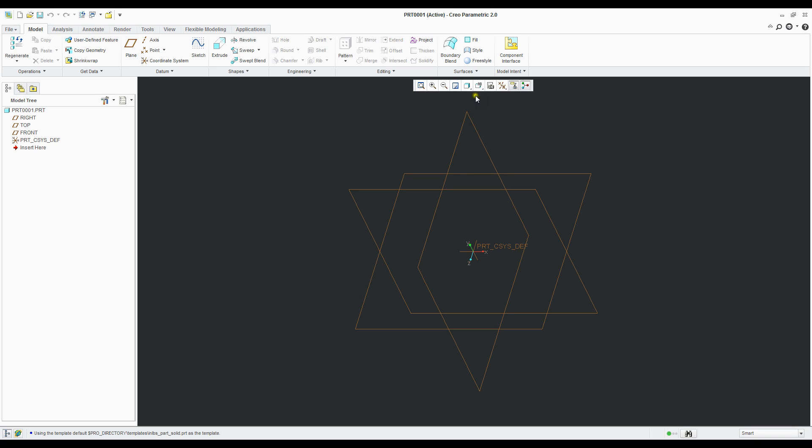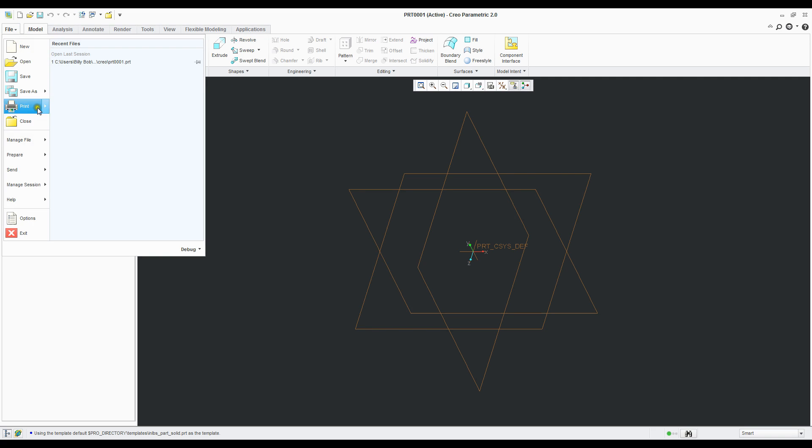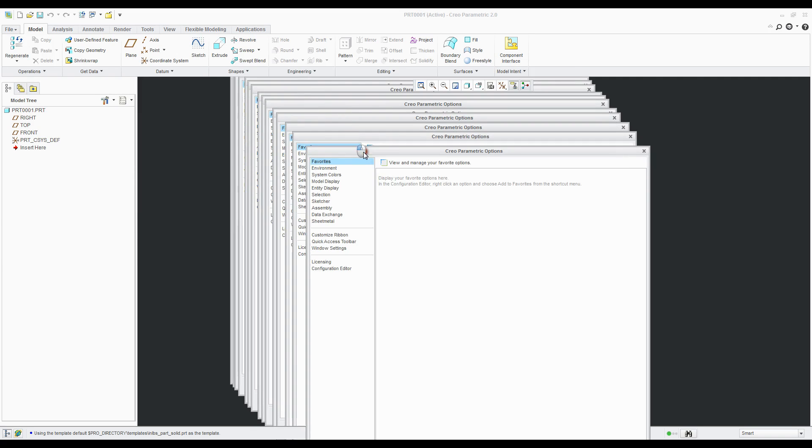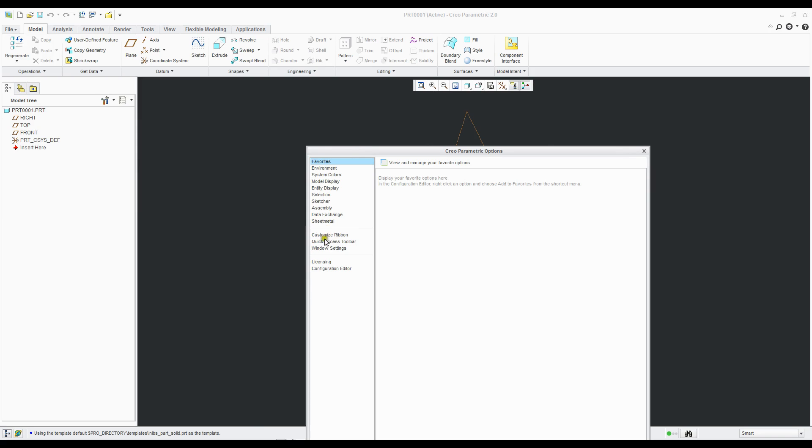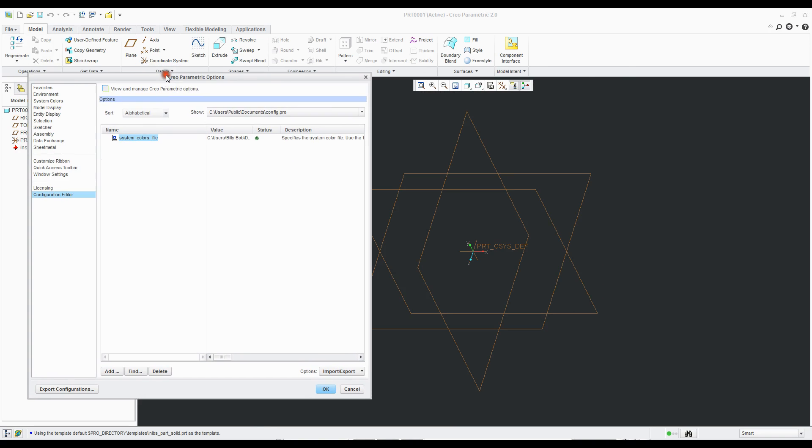One thing I like to do is configure the default setup to what I like. I'm not a fan of spin center being on or annotated display, so we're going to show you how to turn those off. Like all the other startup settings, you've got to go to configuration editor right there.